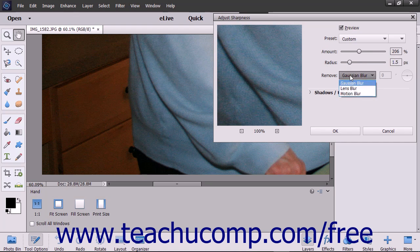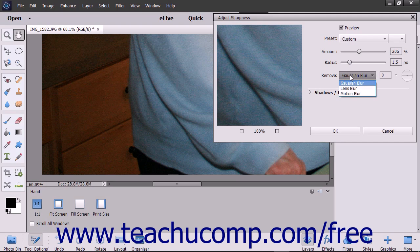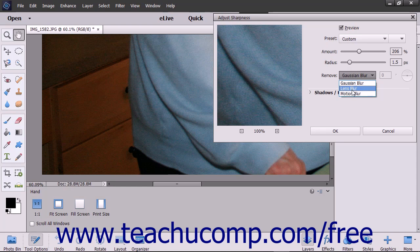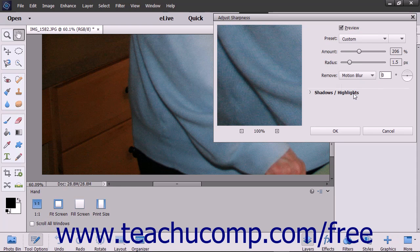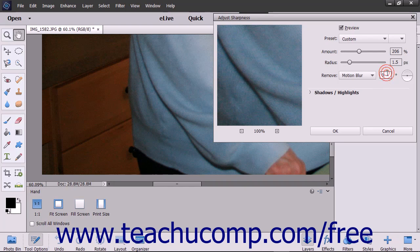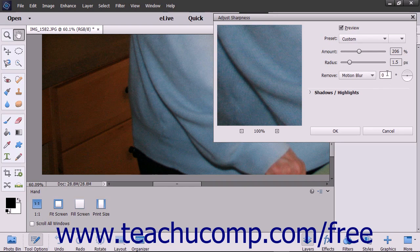The Remove drop-down lets you select the type of blur to remove from the image. Your choices are Gaussian Blur, Lens Blur, or Motion Blur. For the Motion Blur choice, you can also enter an angle into the adjacent text box or use the angle dial to the right to select an angle.